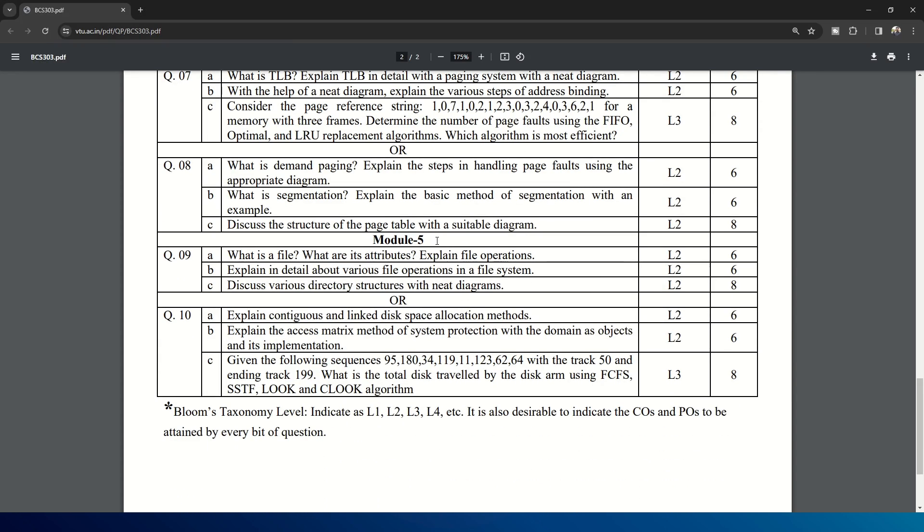Coming to Module 5: what is a file? What are its attributes? Explain file operations. Explain in detail about various file operations in a file system. Discuss various directory structures with neat diagrams.